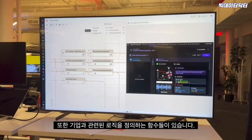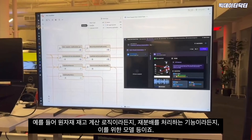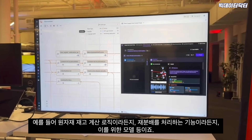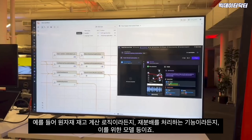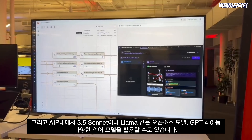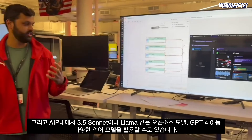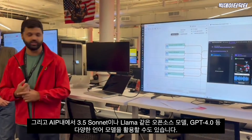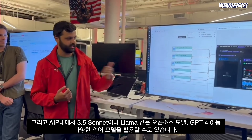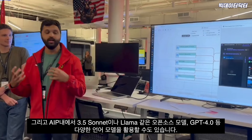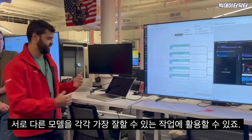You have the functions that define logic related to your enterprise — things like a raw material inventory calculation, a redistribution handler, and models used for various tasks. In the age of AIP, you also have different language models available: things like Claude 3.5 Sonnet, open-source models like Llama, GPT-4o, and others — using a range of models to do the tasks they're best at.